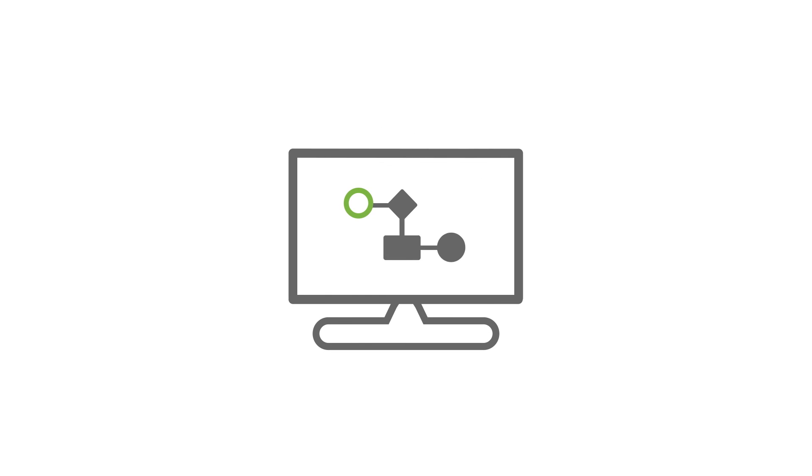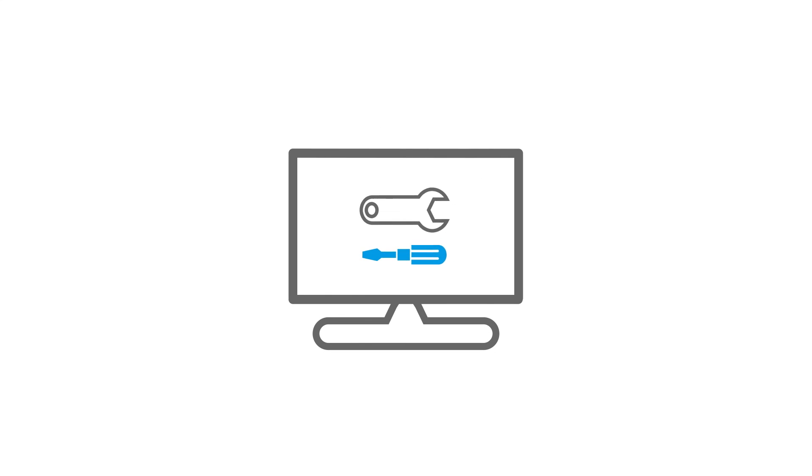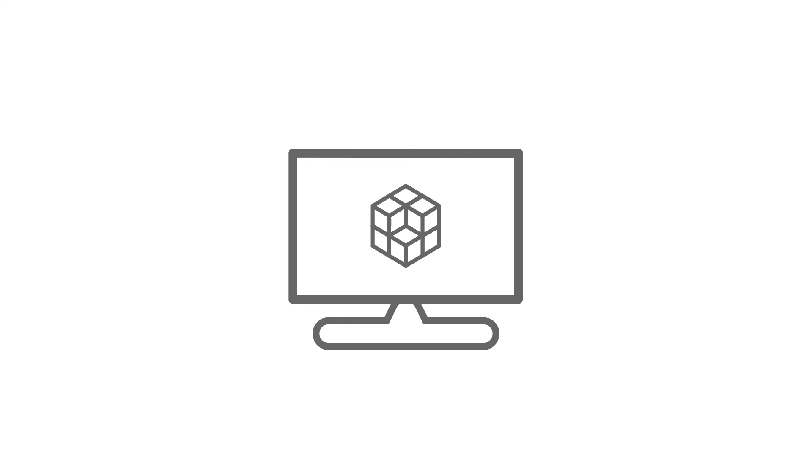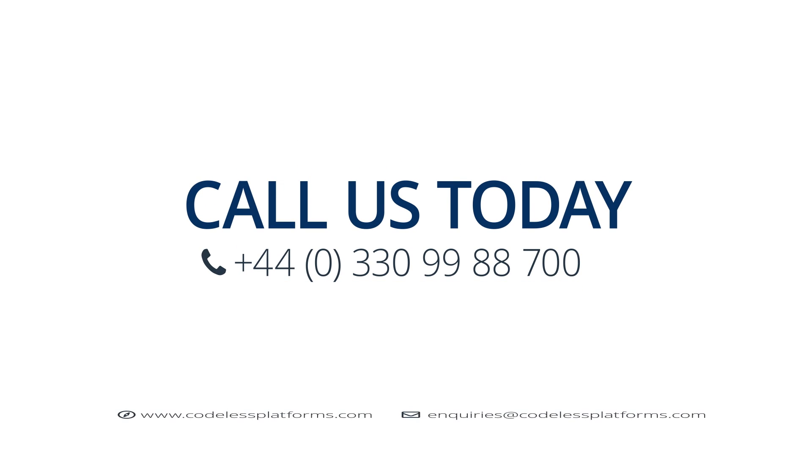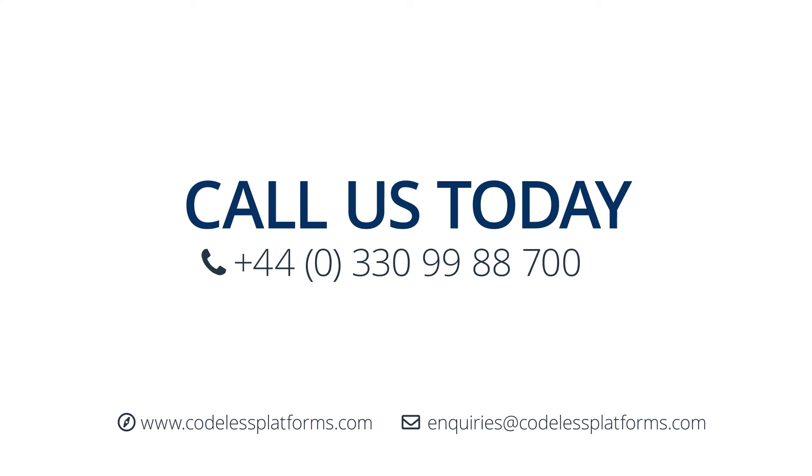And that's it for this video. We have looked at how tasks, steps, and tools work together to form your automated business processes. For more information on BPA platform, call us or visit codelessplatforms.com. Thanks for watching.